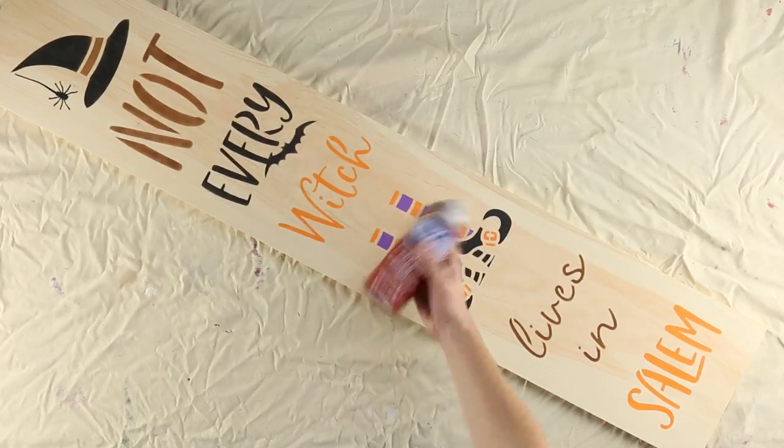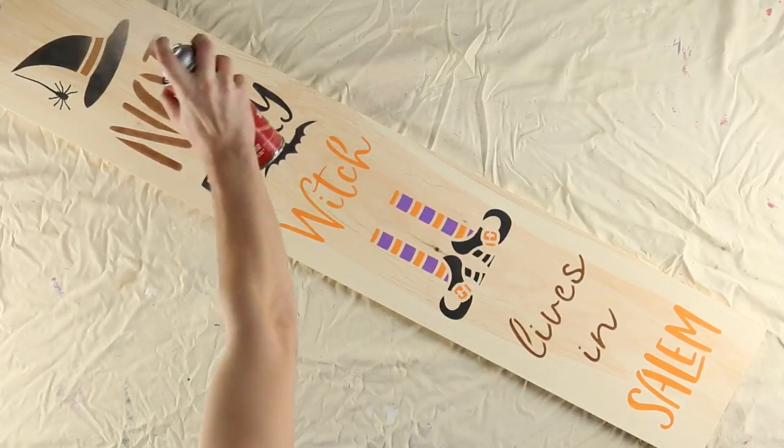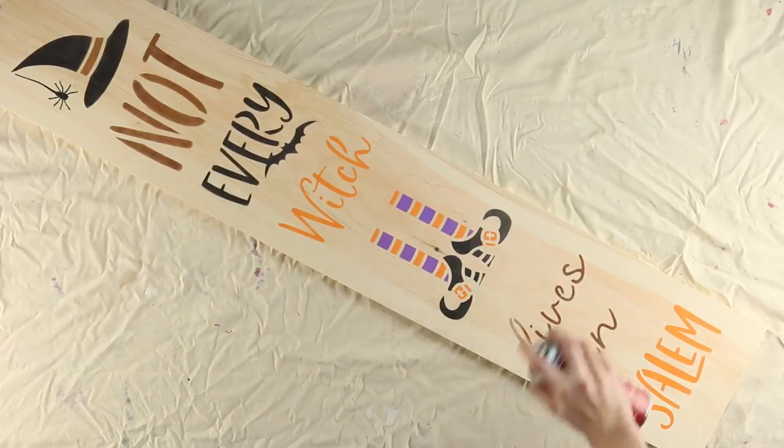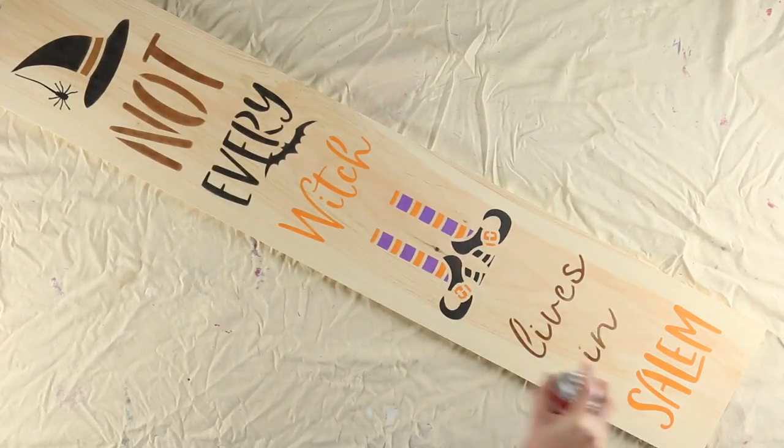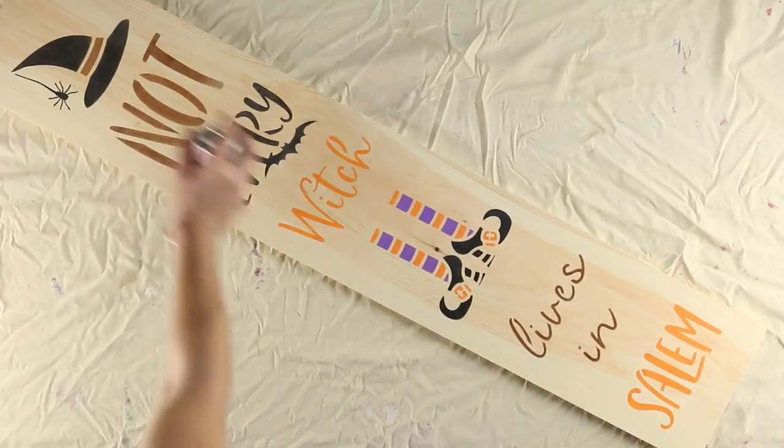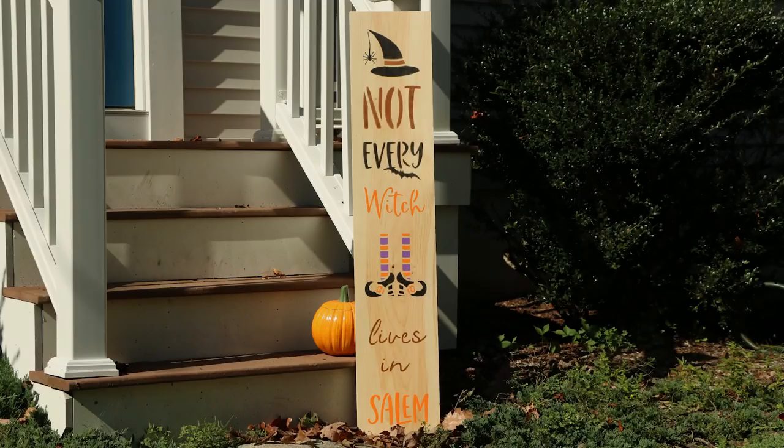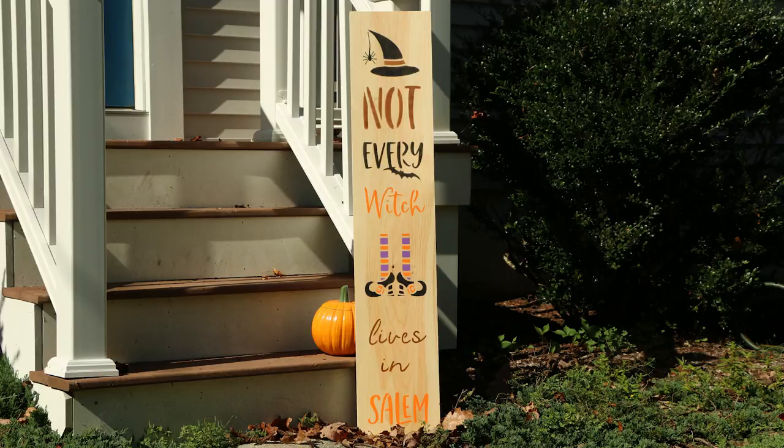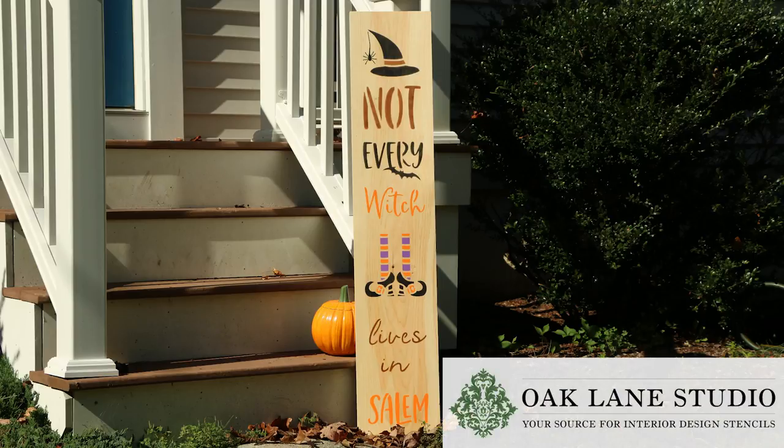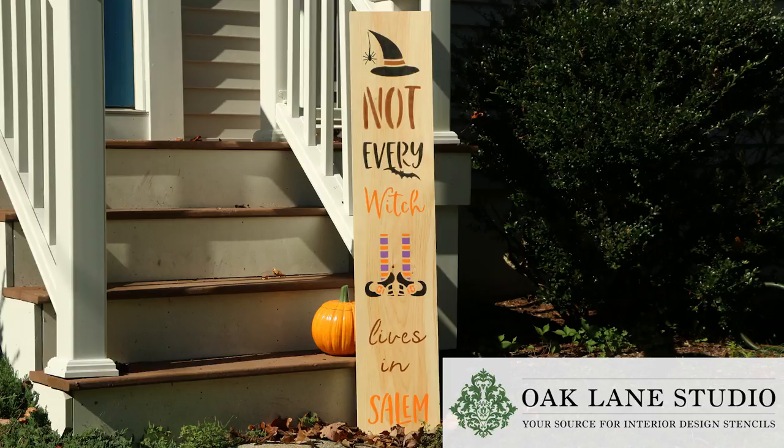To protect the paint and give your project a glossy finish, use Americana glossy acrylic spray on the wood surface. Let the spray dry and your new Halloween welcome board will be ready for your front door. Visit oaklanestudio.com to check out the tools used in this tutorial.